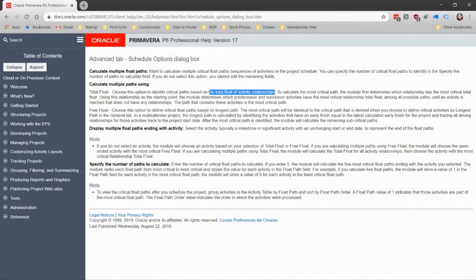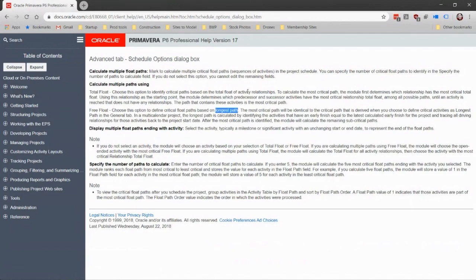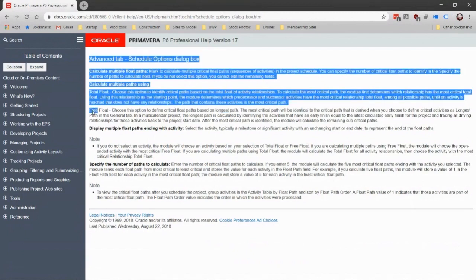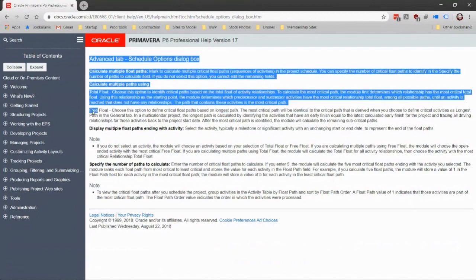Basically, what you find is that this gives you the longest path. This gives you the most direct path from one milestone, the start of the project to that milestone that you want. When you use the total float option, you get a different result with what I believe are some other paths baked in there. So this is it: free float equals longest path.